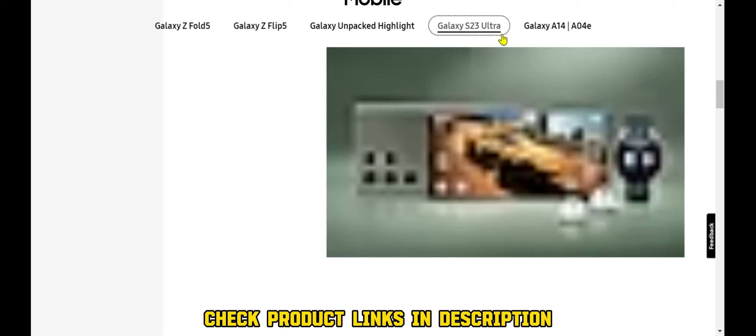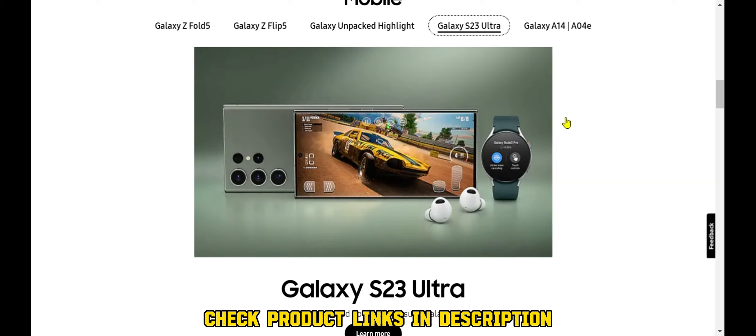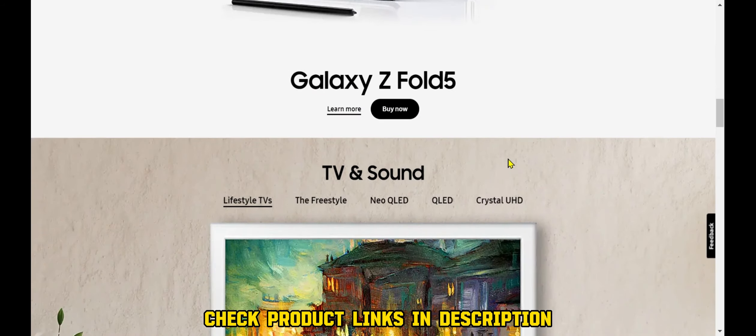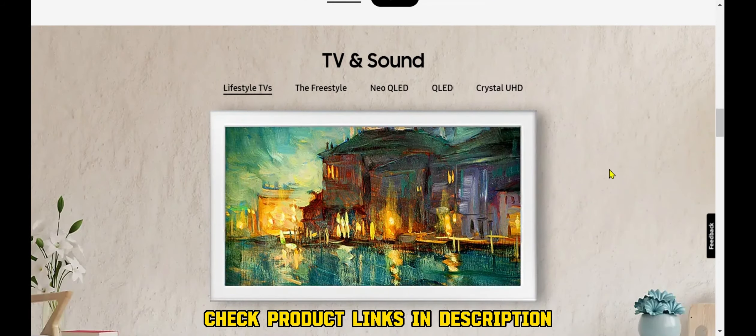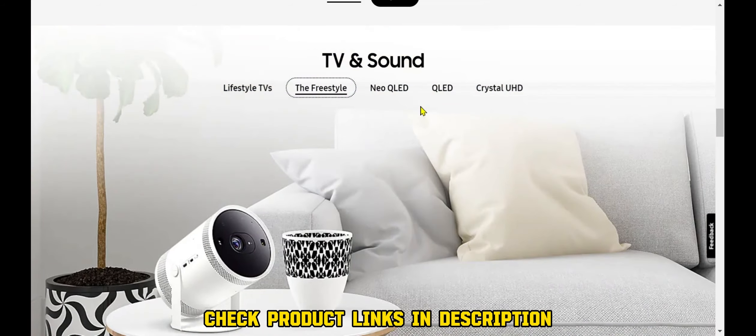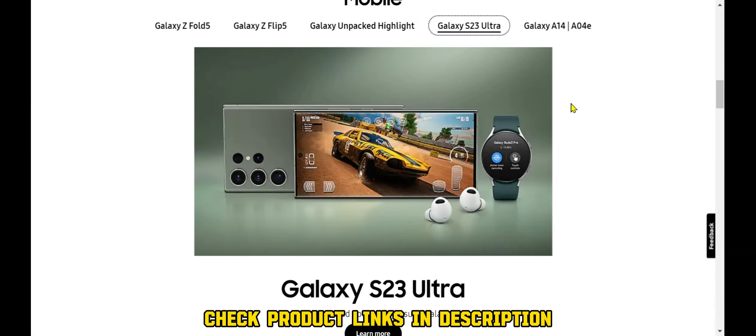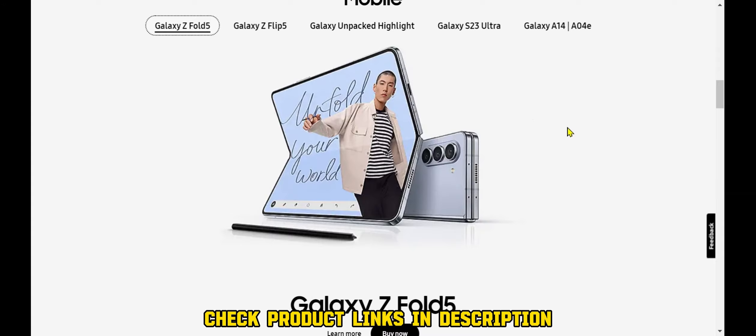Samsung's mobile devices are known for their high-quality, innovative features, and stylish designs. The company's latest flagship smartphones, the Galaxy S23 Ultra and the Galaxy Z Fold 5, offer some of the best displays, cameras, and performance on the market.